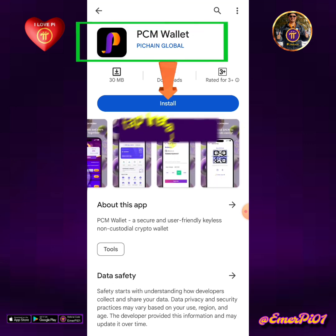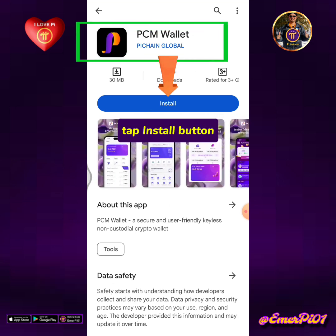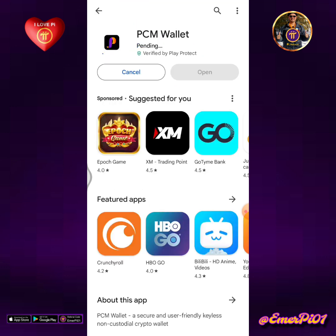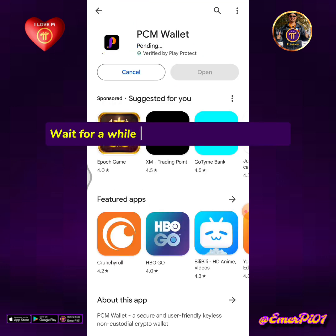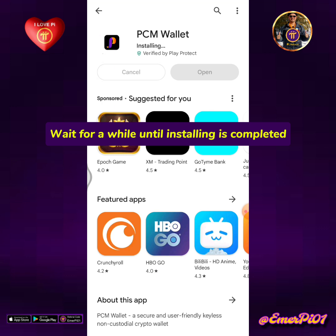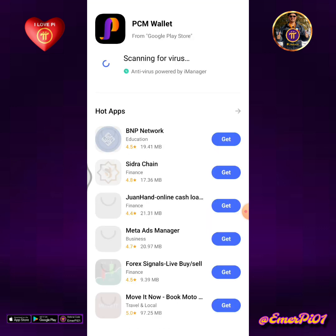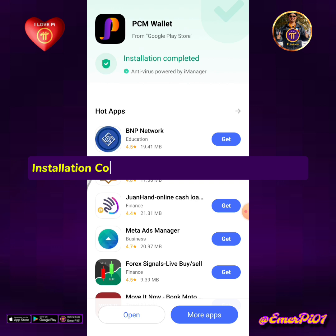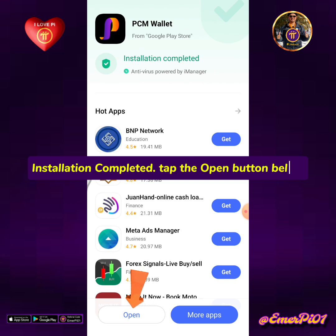Tap the Install button and wait until installation is completed. Once done, tap the Open button.